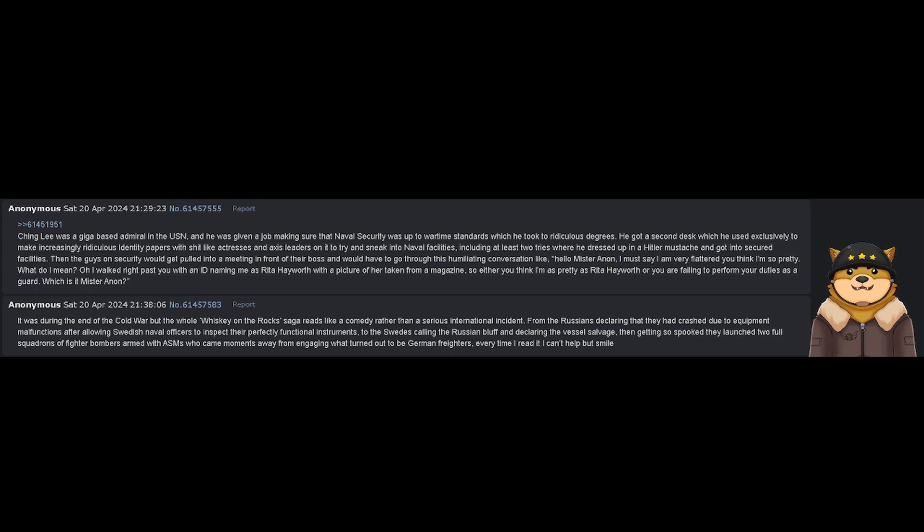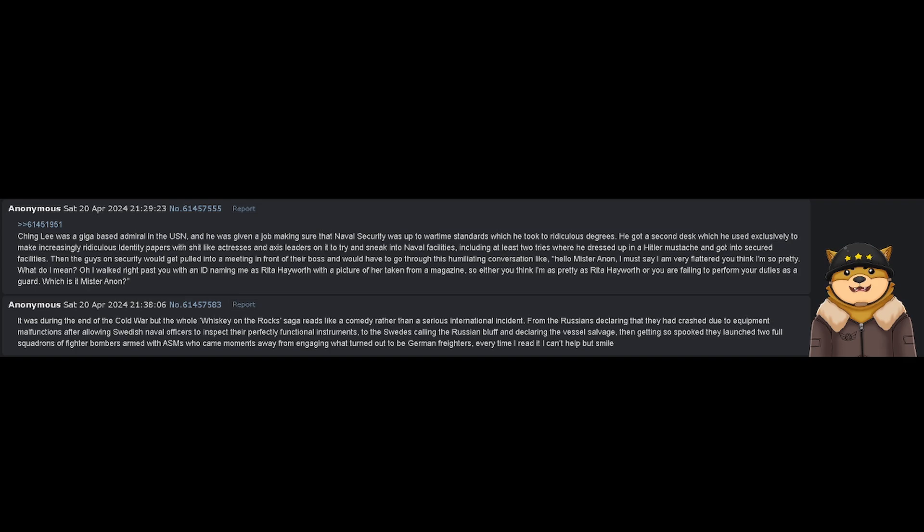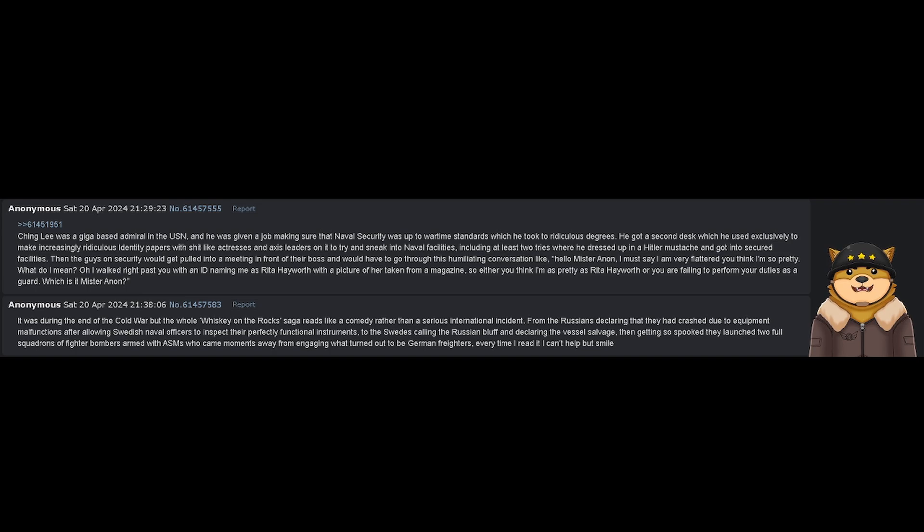From the Russians declaring that they had a crash due to equipment malfunctions after allowing Swedish naval officers to inspect their perfectly functional instruments, to the Swedes calling the Russians' bluff and declaring the vessel salvage.